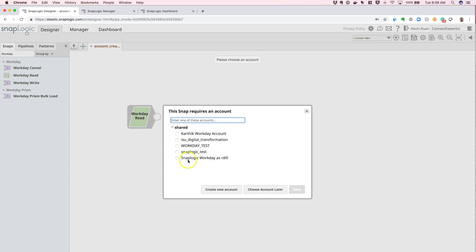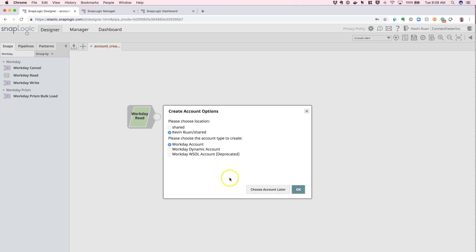From here, the system is going to prompt you to select an existing Workday configuration or credential. We're going to select Create New Account.